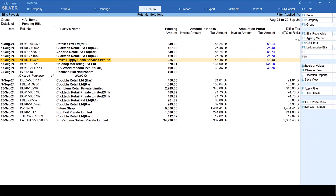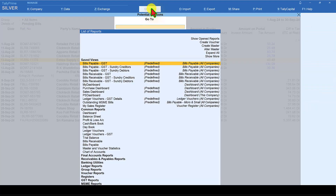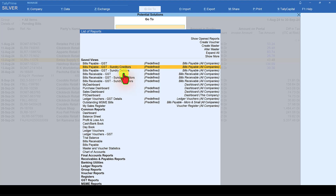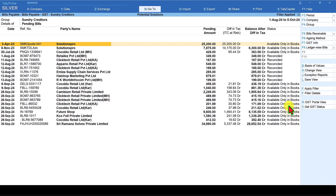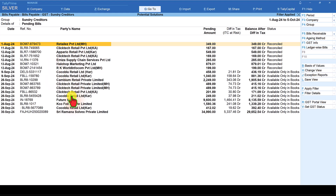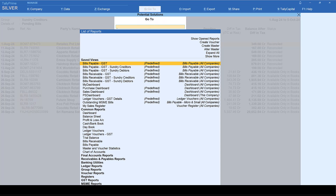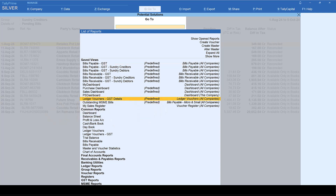The second method to view your ITC at risk is for when you have not enabled bill-wise detail for your party masters. You can go to the ledger outstanding of the party and view the transactions you have captured alongside those reflecting on the portal. Click on Go To — Tally has provided predefined reports for you considering the GST aspects: Bills Payable GSTs and Creditors. When you select this, it will automatically take you to the GST outstanding report with all the details. Now if you want to view the ledger vouchers for GST reconciliation or viewing the ITC at risk, you also have the predefined report called Ledger Vouchers GST Detail.